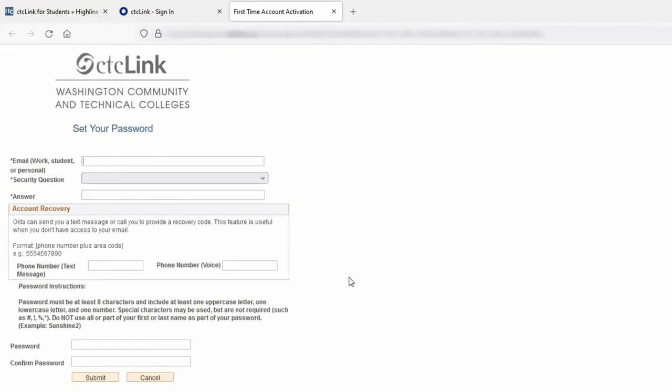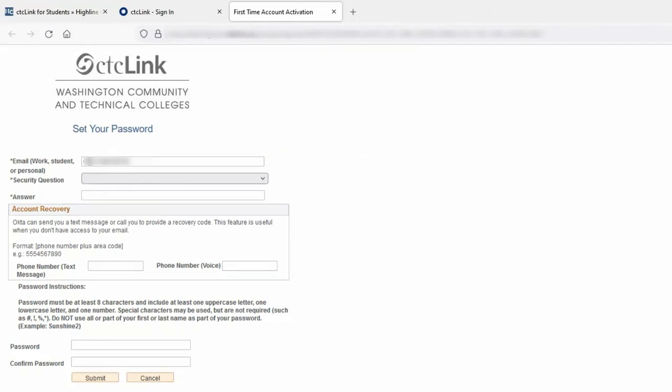We are now on a page called Set Your Password. First, we will enter an email address for account recovery purposes. This can be your work, school, or personal email address for this account, where you will receive password recovery or reset emails, so make sure it's an account you can easily access.